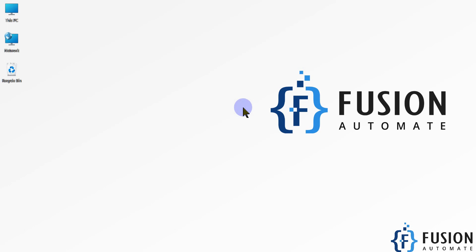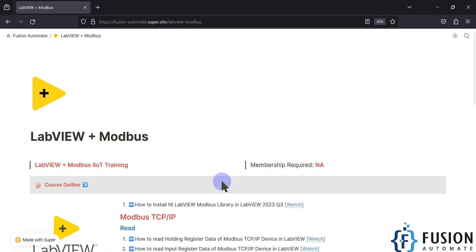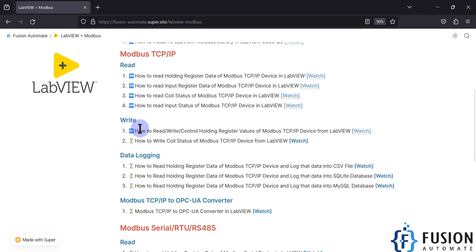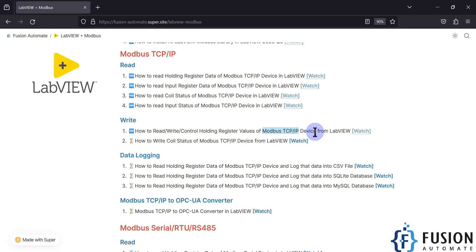Hi everyone and welcome. In the previous video we covered how to read, write, and control holding register values of our Modbus TCP/IP device from LabVIEW. We started our Modbus TCP simulator device using Modbus Slave software, and with LabVIEW we were controlling the holding register values.